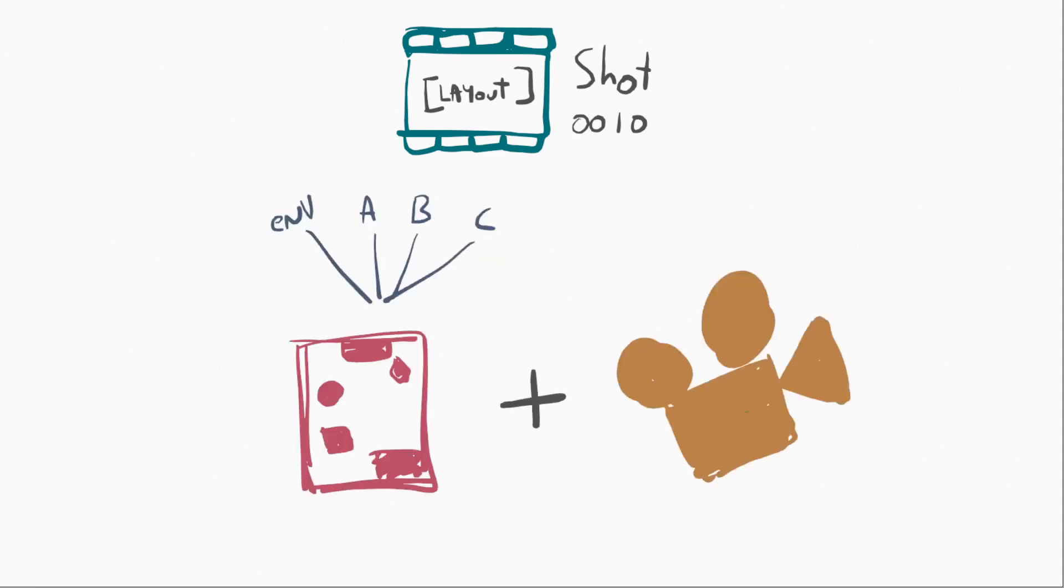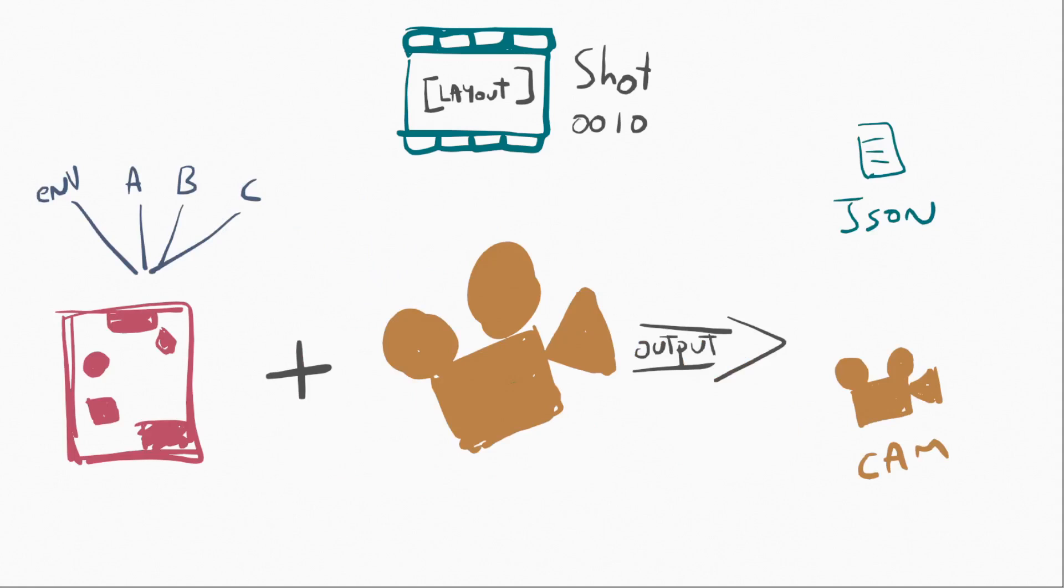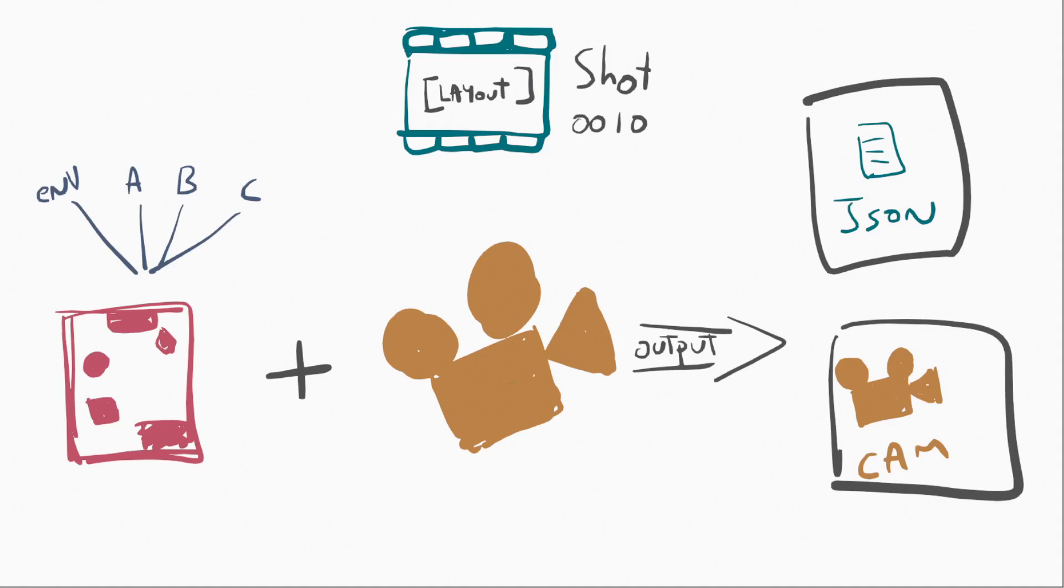Now, after that, we can obviously place our cameras, and the output is going to be a JSON file and a camera. And what that means is that for the next process, we are only using the new location. Maybe we move one of these objects after going through the environments and the camera. And this can be handled per shot, and each shot is going to have its own JSON file, it's going to have its own layout file, and then its animation and the other processes.